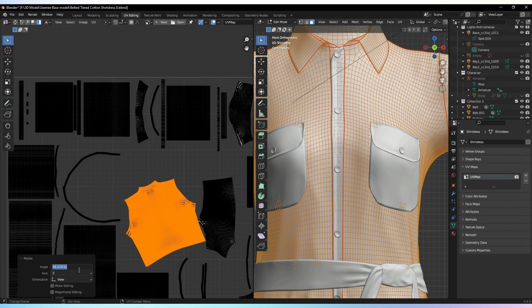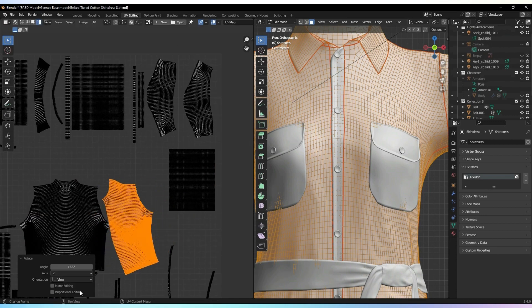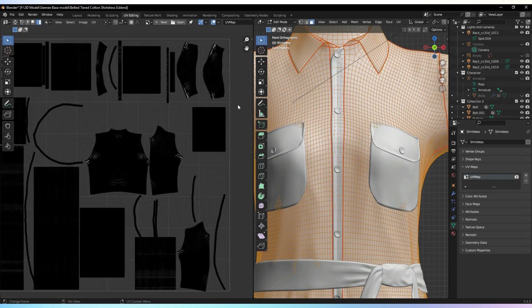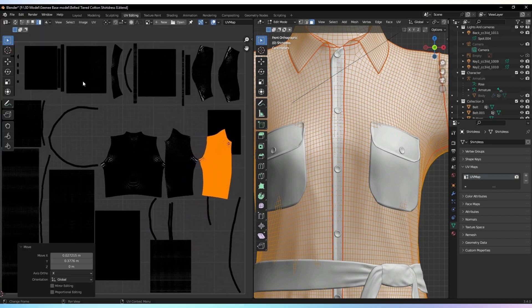Once everything is fixed, rotate all the islands to point in the same direction. This will help when applying materials and textures.